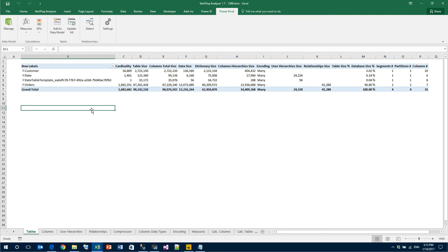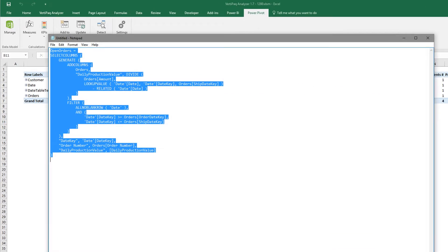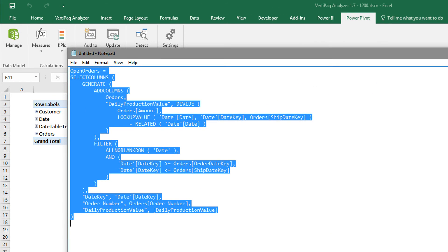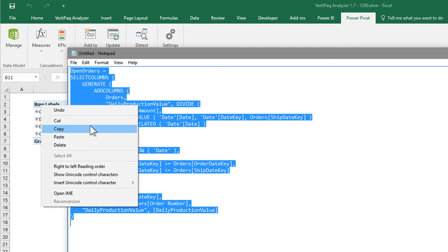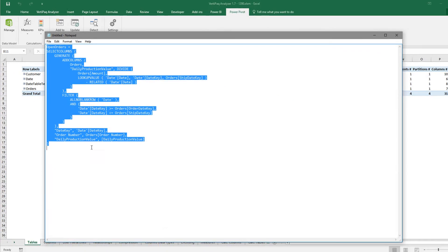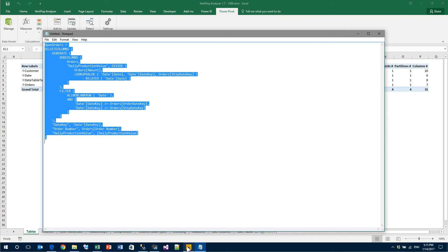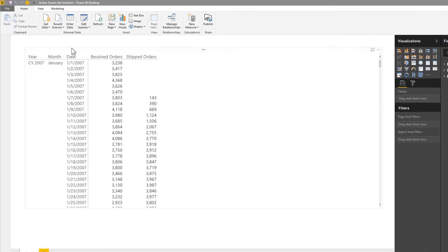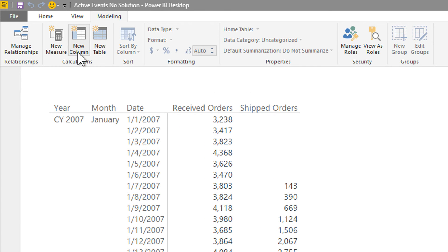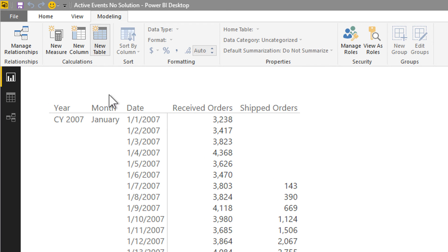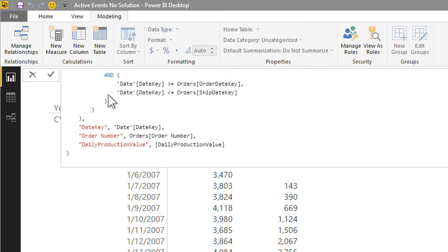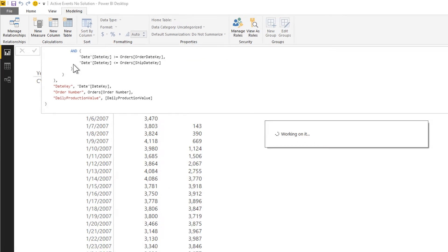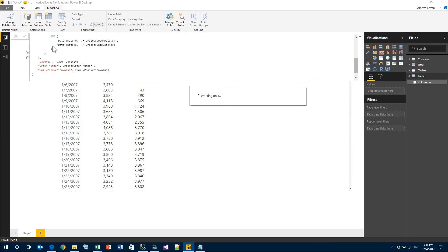I'm not going to write the code of the calculated table, I have already created it and copied here in Notepad, so I can simply copy the code of this table, go to My Model, go to Modeling, New Table and here I simply paste all the code and hit Enter. Right now, the table is being created. It's a pretty large table, as we will see it result in 200 megabytes of size, so it takes a while to compute the whole table.